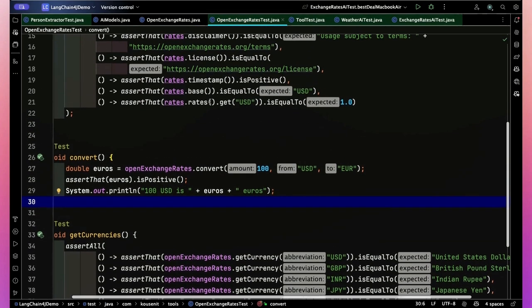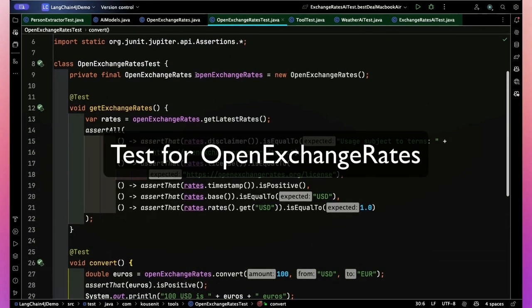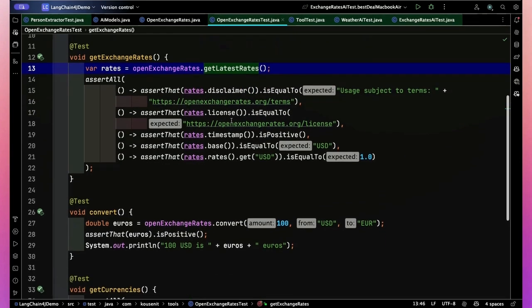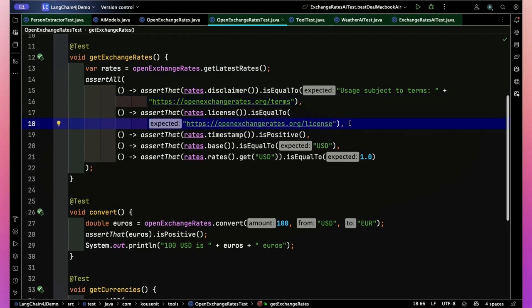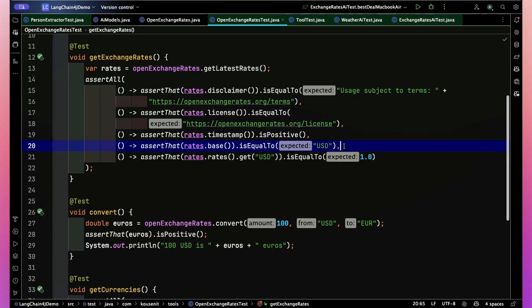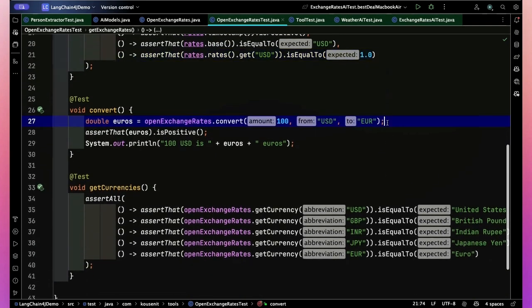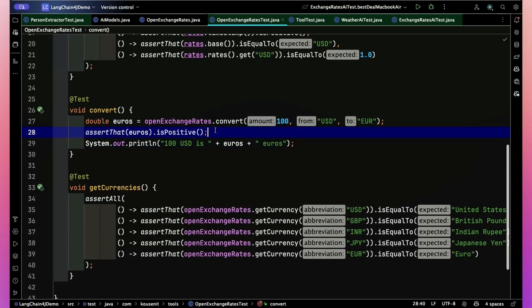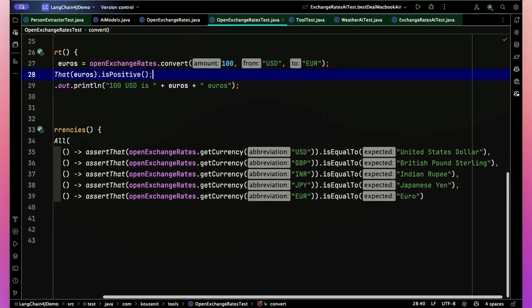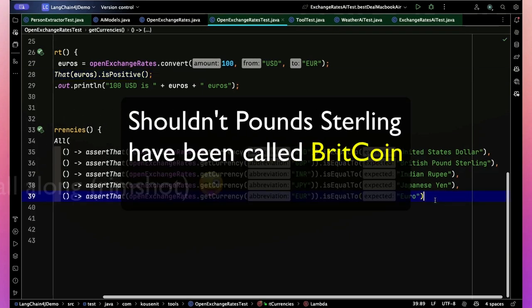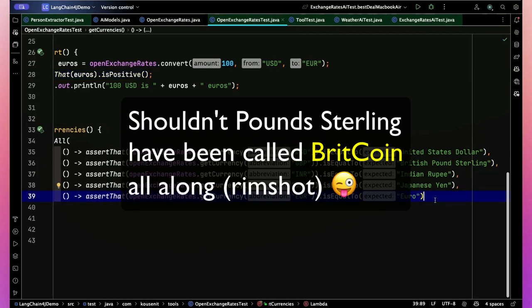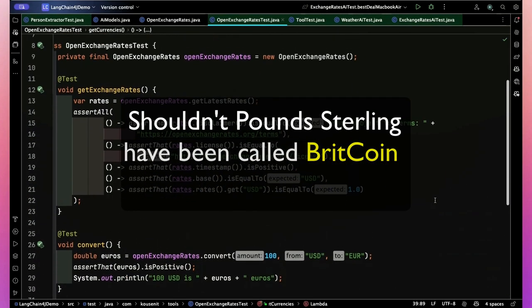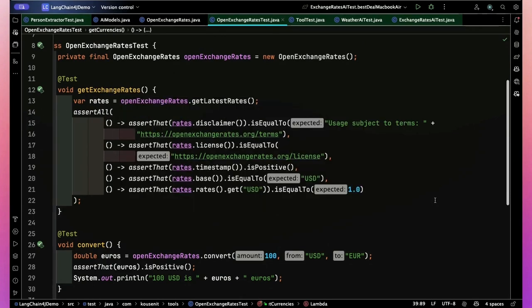Now I did write a little test, independent of the API. This one just instantiates the class in the test. And I get the latest rates and I check that the license is the right URL and the terms is the proper URL. And the timestamp is positive. And that the base rate was USD. And that if I get the rate relative to USD, that ought to be 1.0. And then I did the conversion from USD to euros. And then just to get the currency abbreviations, I check five of them just to see that they're the right names.